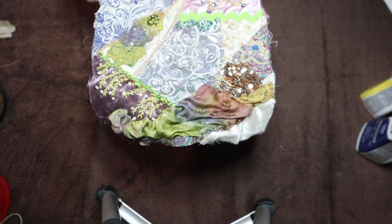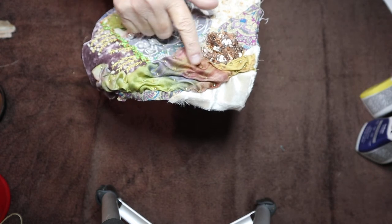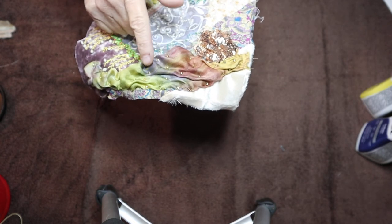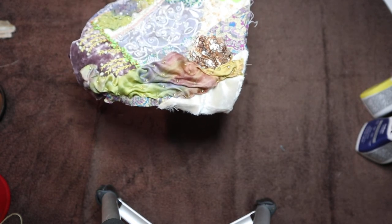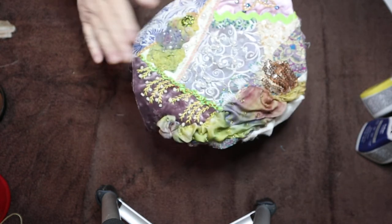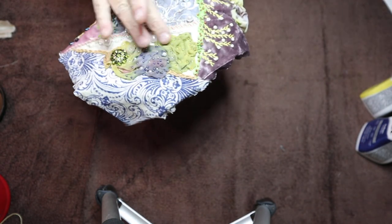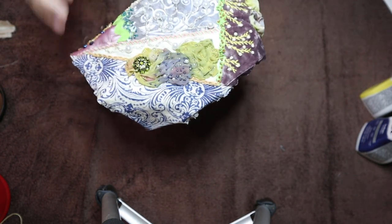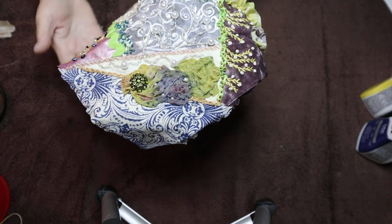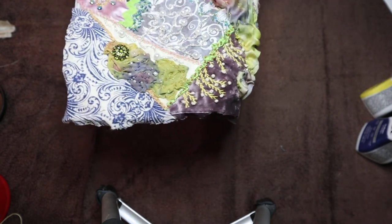I put the Shibori silk here and I left it kind of poofy. Then on this one, this piece here, it's more flattened with beads, but I thought it turned out really nice.